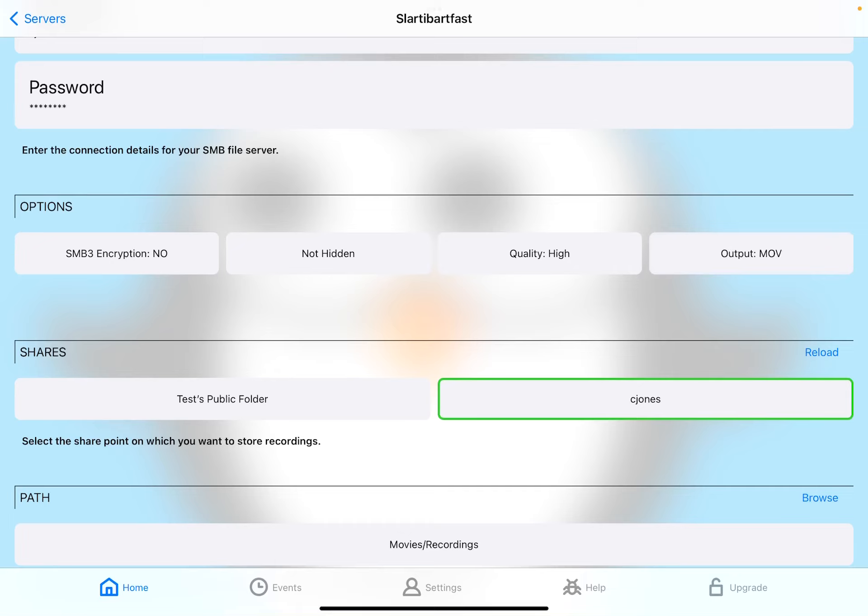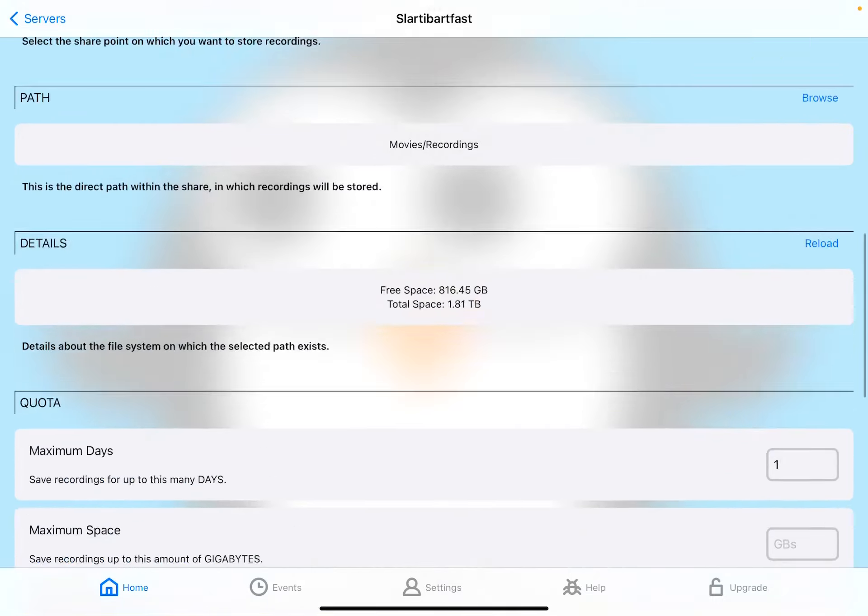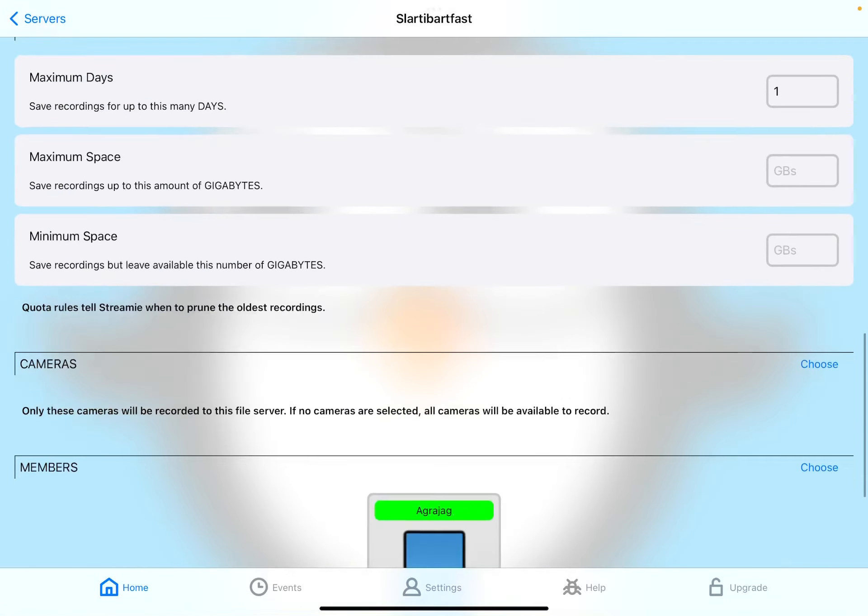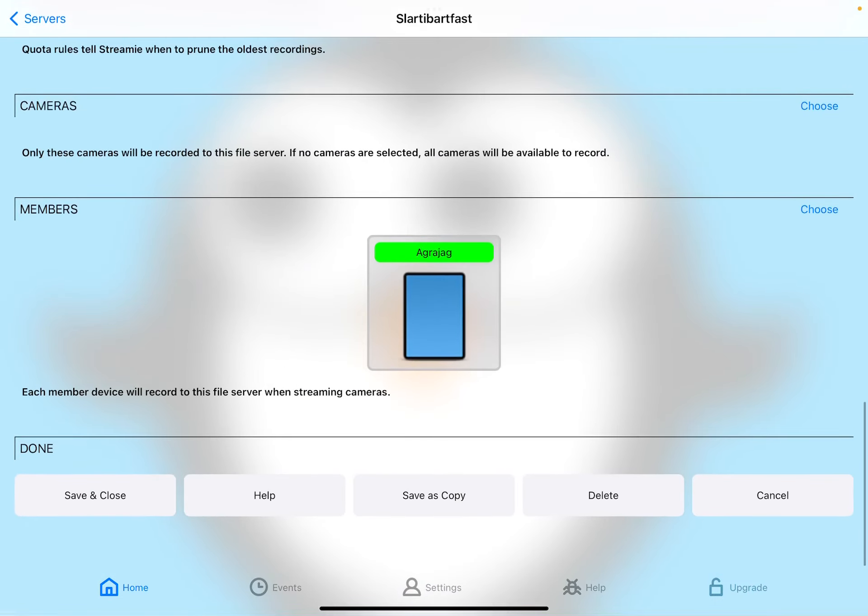So I'm going to draw your attention to the output option right here. I'm going to tap on that, and it's going to change to Move, which is a fairly standard QuickTime file format. And FFmpeg, VLC, and other tools like that can play and manipulate it. So I'm going to go ahead and Save and Close one more time.